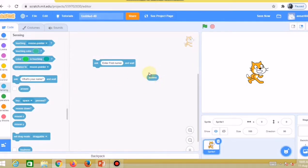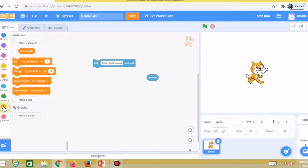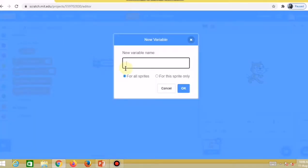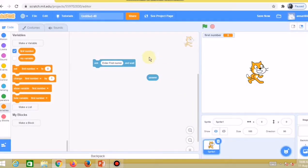First we need to create variables, then we can store the values. Go to the variable code block and click 'make a variable'. You can give your variable any name and click 'for all sprites', then click OK. Variable names must start with an alphabet — you cannot start a variable name with a number. I'll create a variable named 'first number'. You can now see 'first number' is created and shown in the stage area with an initial value of zero.